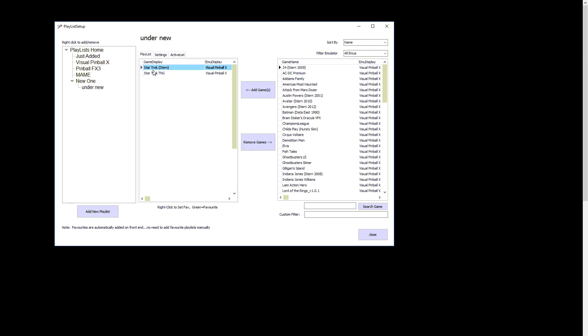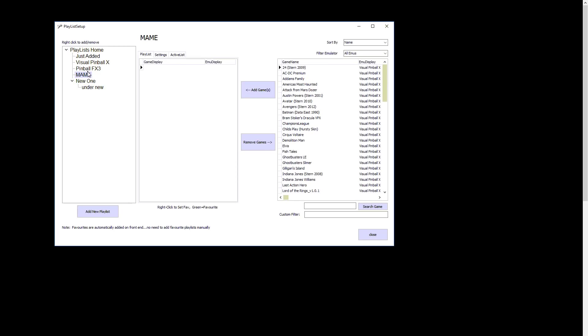Also, you could do this on the front end, but you could also do it here too. You can right-click and add to favorites and remove from favorites, but you can do that from the front end easily enough.